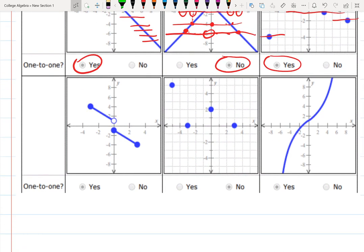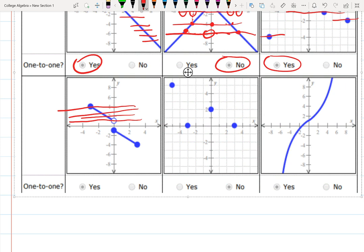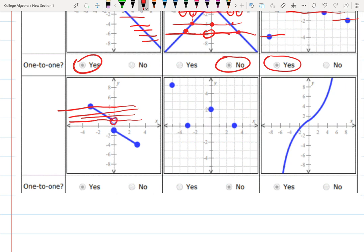For these cases, checking again: one intersection, one intersection, no intersections. The open circle means the function is not defined at that point — the output is somewhere else — so that's zero intersections. Then zero intersections again, followed by one intersection after another.